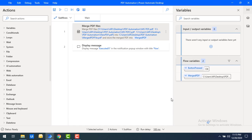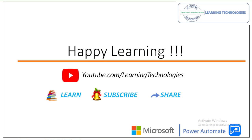I hope you understand how to merge one or more PDF files into a single file using the Merge PDF Files action in Power Automate Desktop. Thank you for watching. If you have any queries related to this concept, please post them in the comments. I will see you in the next session — till then, bye bye, have a wonderful day.